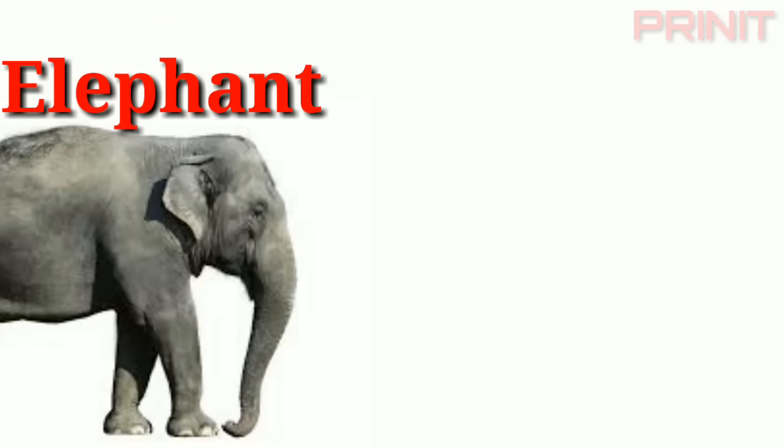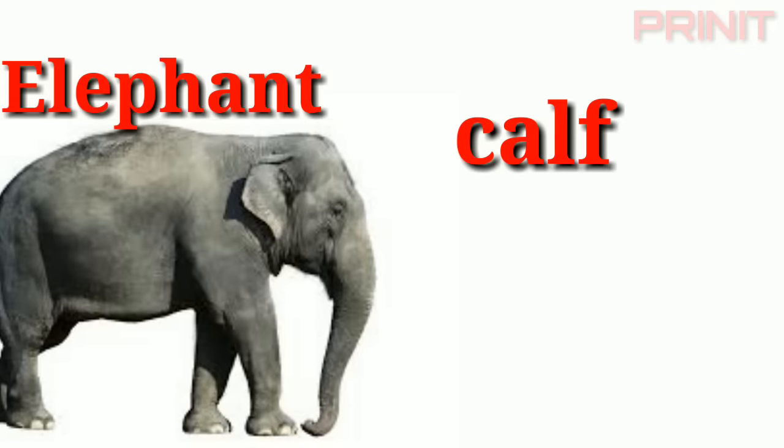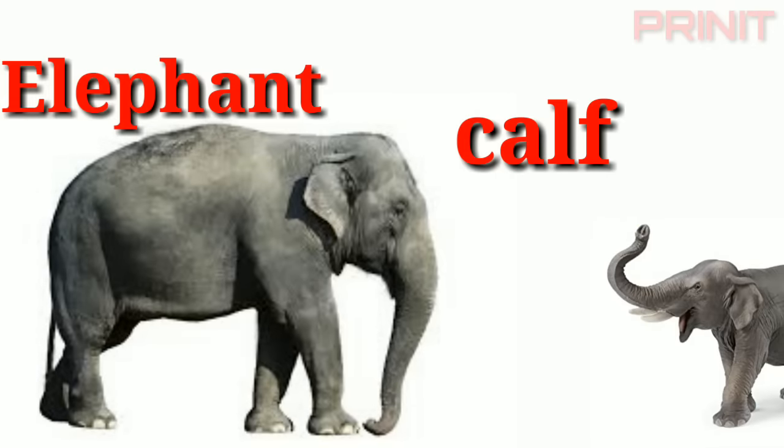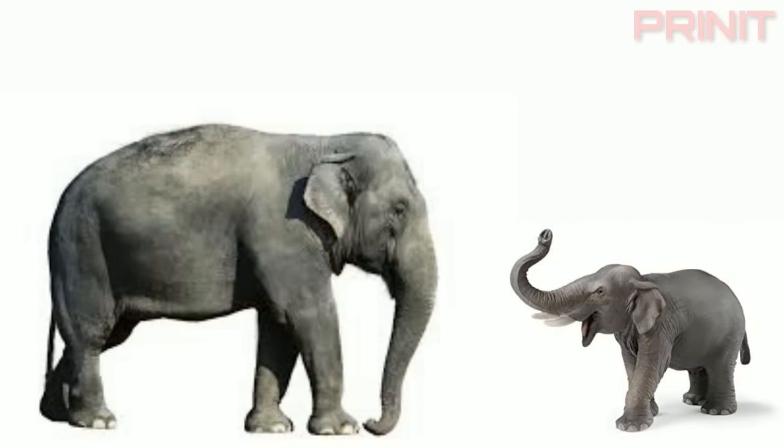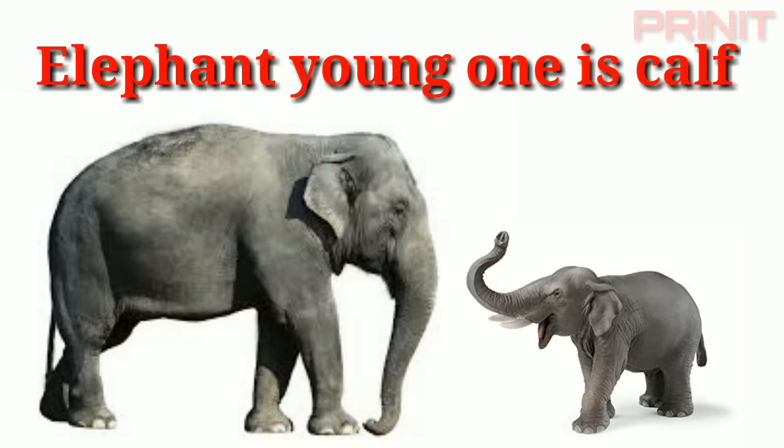Elephant. Calf. Elephant and young is calf.